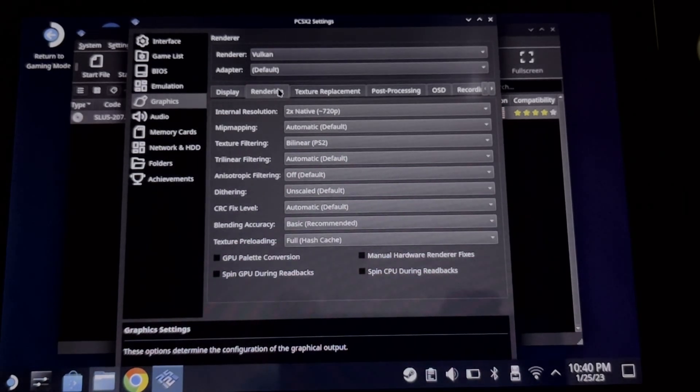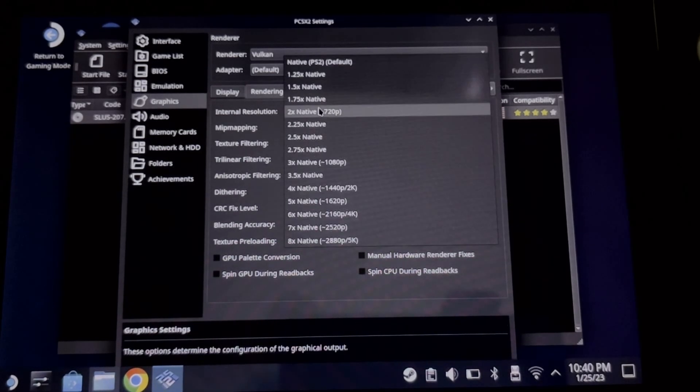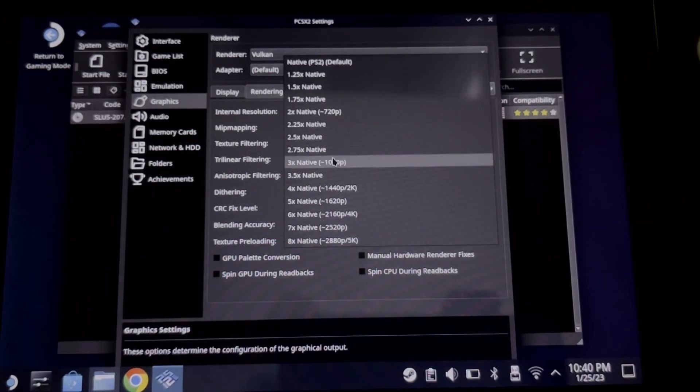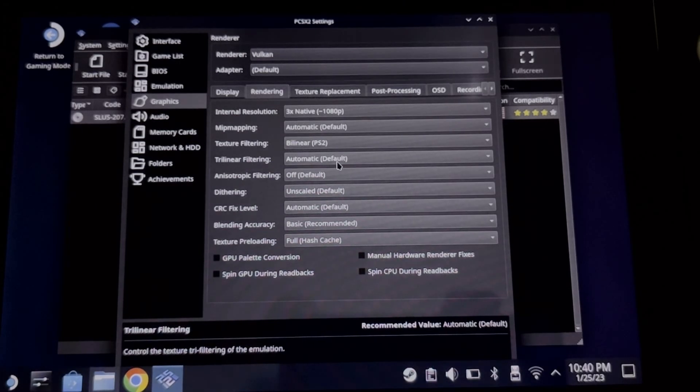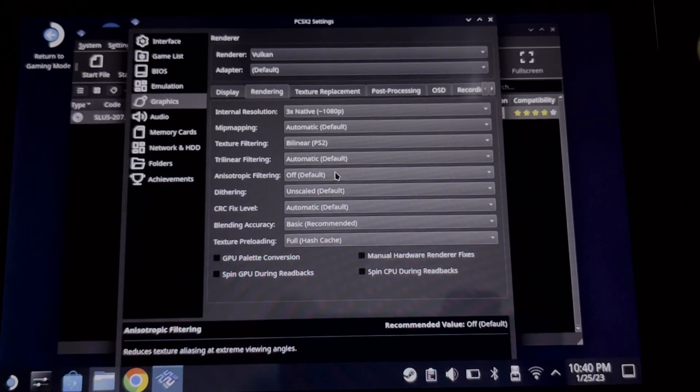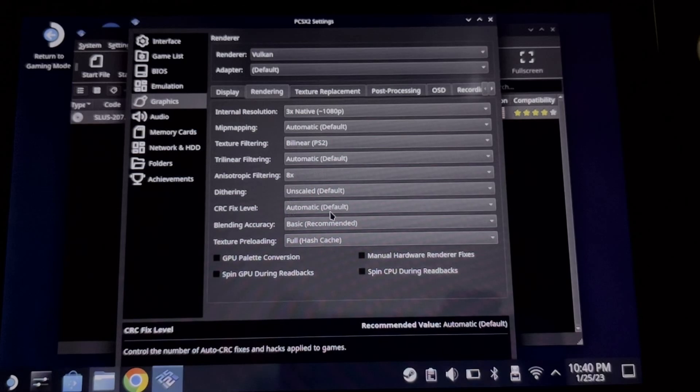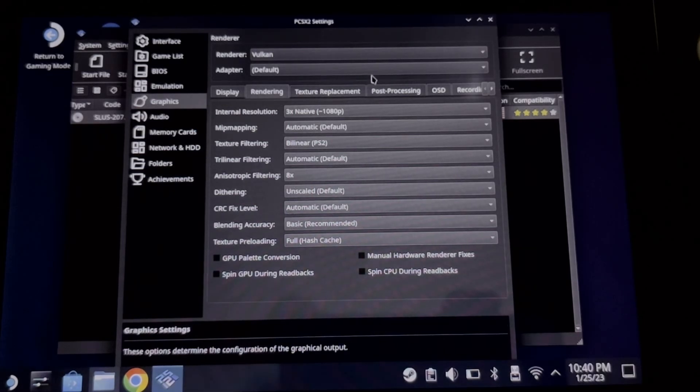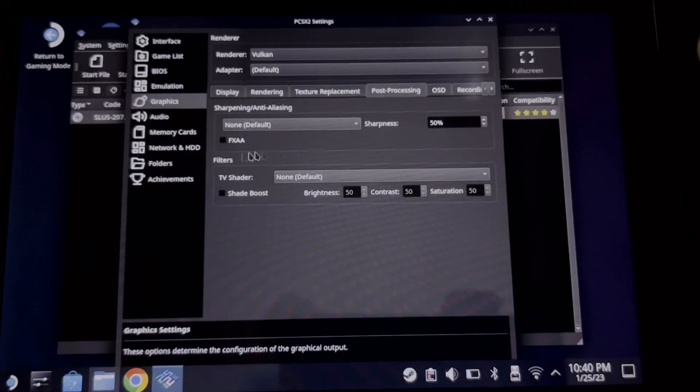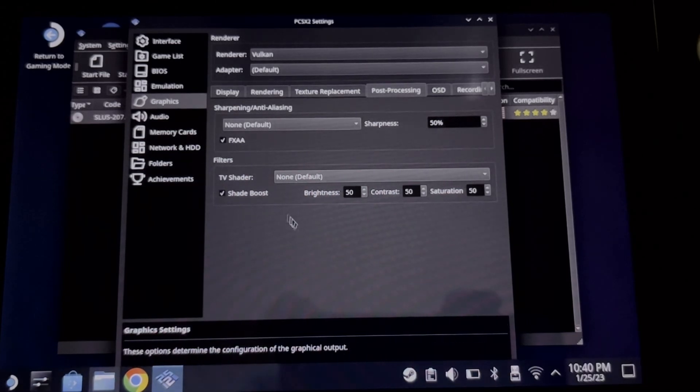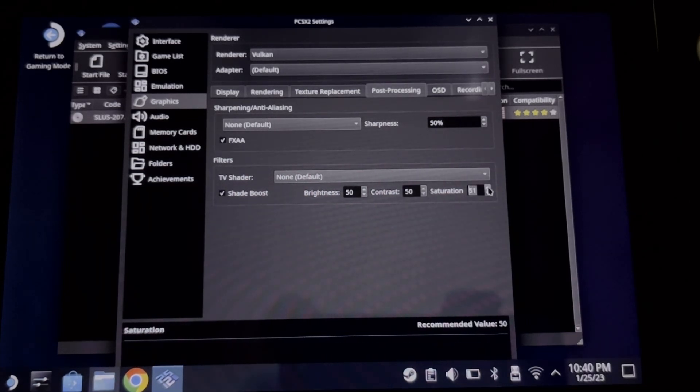Choose rendering, and for the internal resolution, pick 3x native. For anisotropic filtering, choose 8x. Go to post processing tab, check the FXAA and shade boost, and set the saturation around 70.